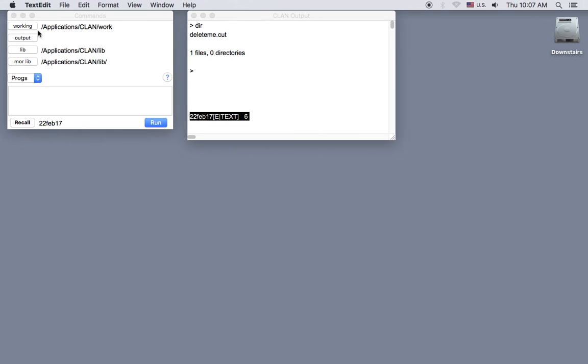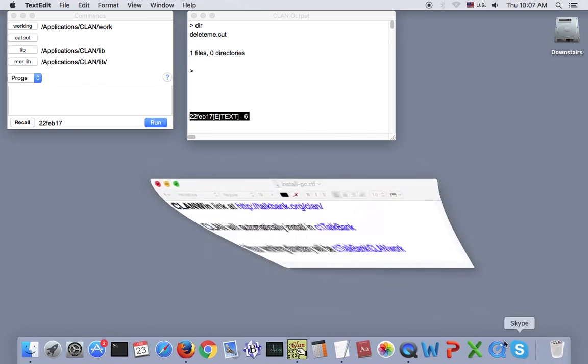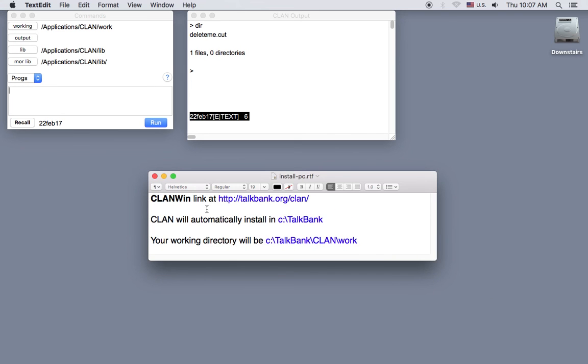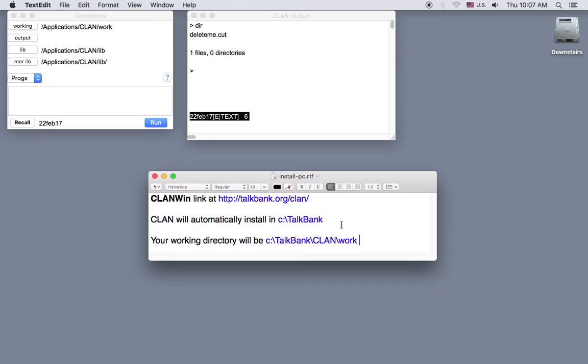Now Windows users will select the CLAN Win link from under the Windows heading at that TalkBank.org slash CLAN web page. And CLAN will automatically install in C colon TalkBank, and your working directory will be TalkBank backslash CLAN backslash work.